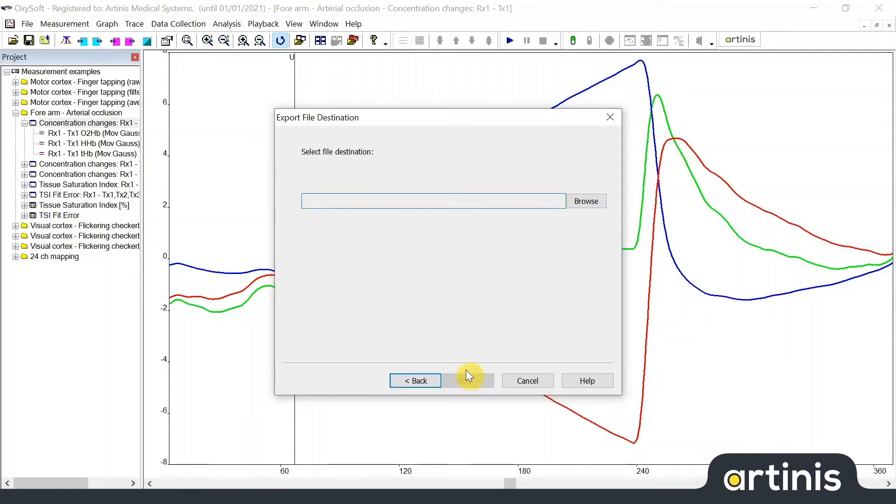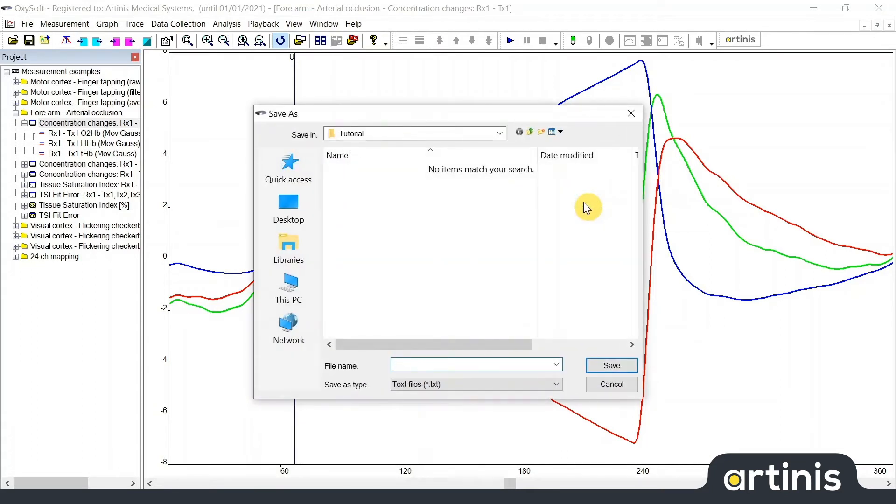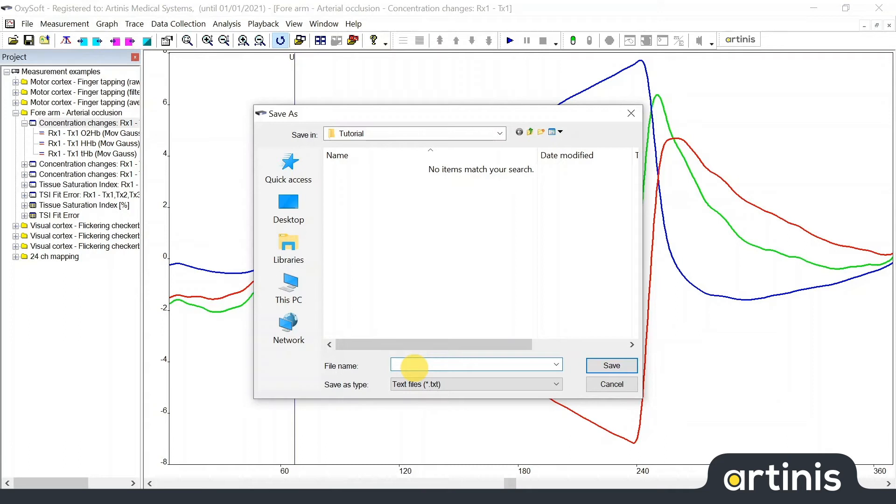In the next window we can select the file name and destination. Click browse to specify the file location. For this tutorial I will save the data on my tutorial folder. Data organization is very important and therefore we recommend to save your files in a structured and organized way. For example date, subject, project. Click save.